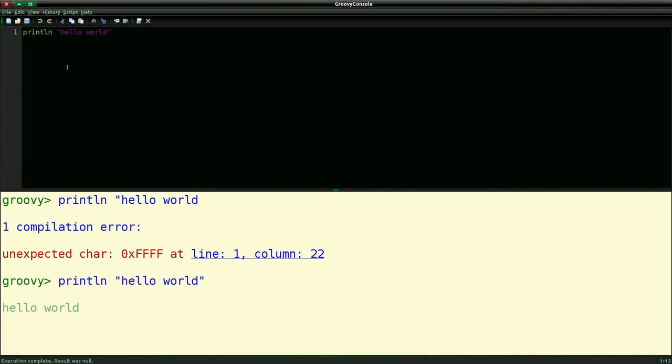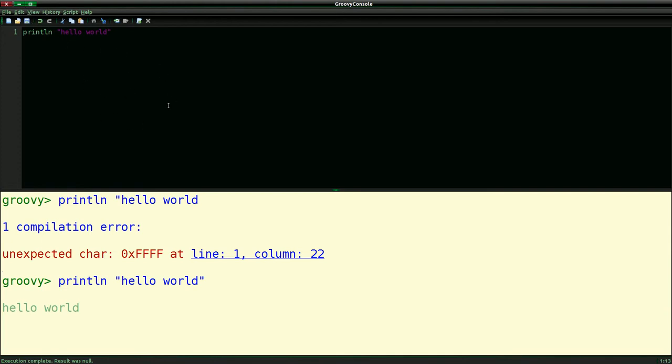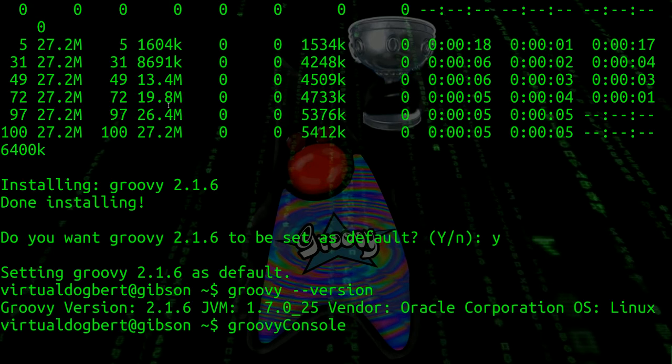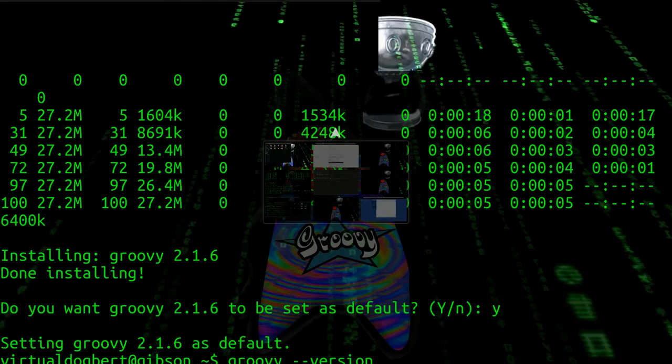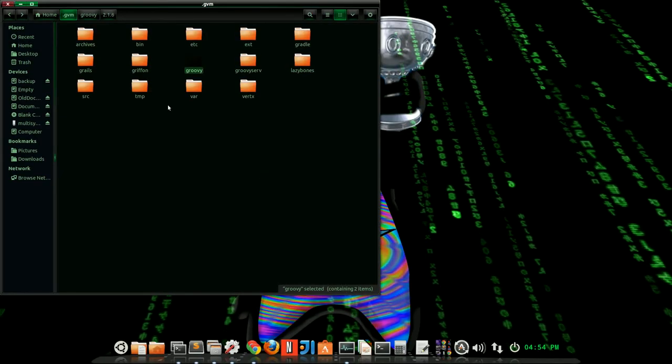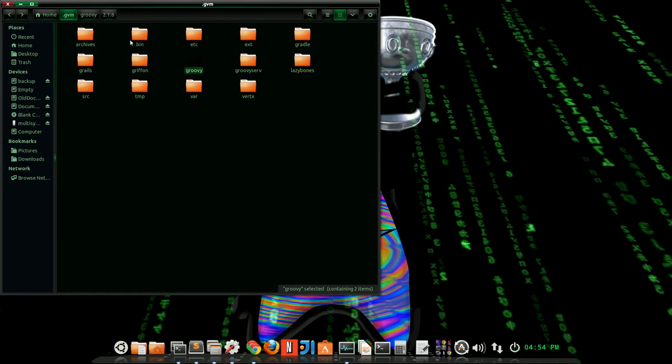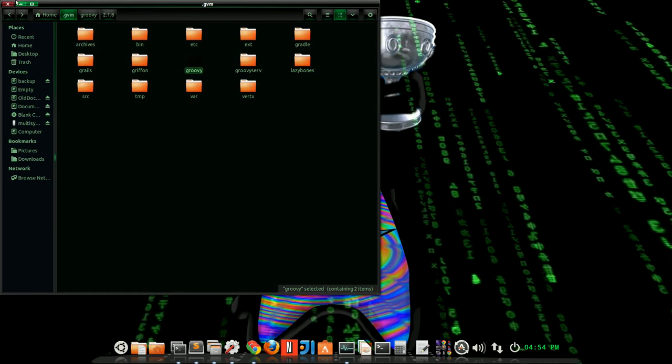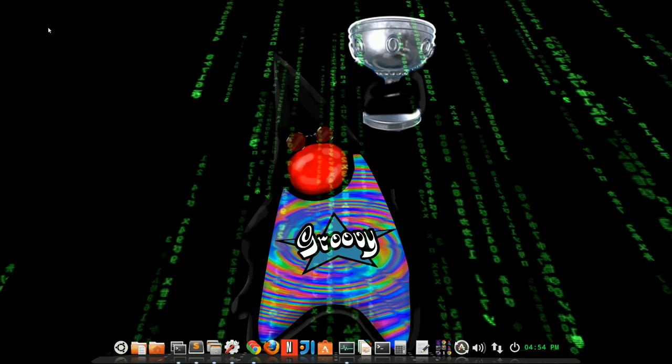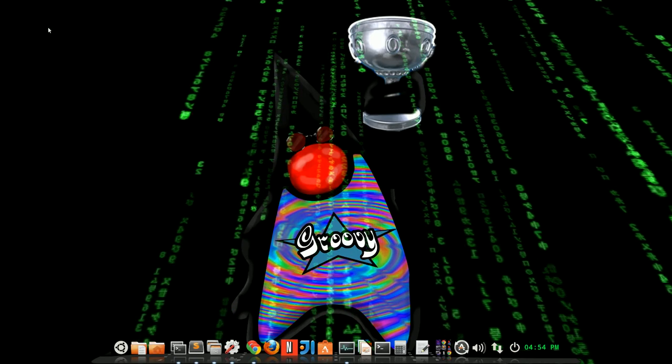So this is a nice little tool for just playing around with Groovy. In a later video, I'll actually show you how to set up an IDE, like Eclipse or IntelliJ, so that you can start using it with more advanced tools. But this is a nice little tool just to get used to Groovy and play around and experiment with Groovy. And that's pretty much all I had for now. So I guess I will talk to you next time.